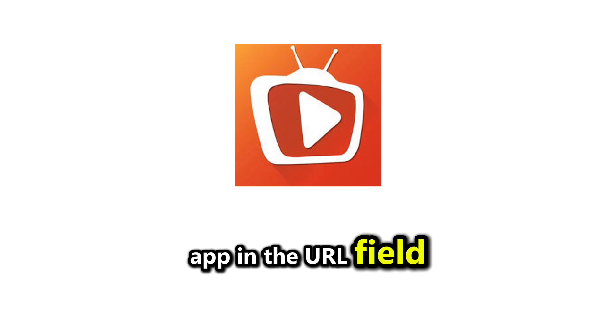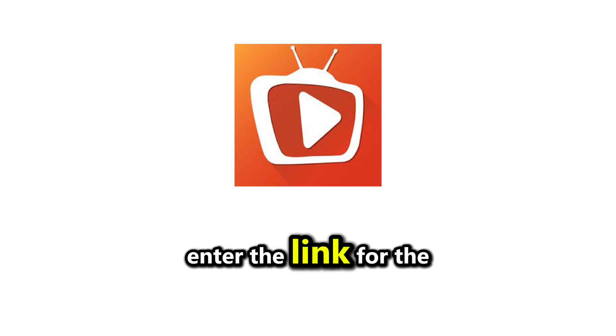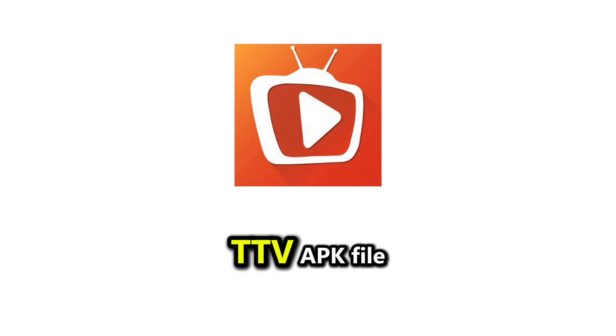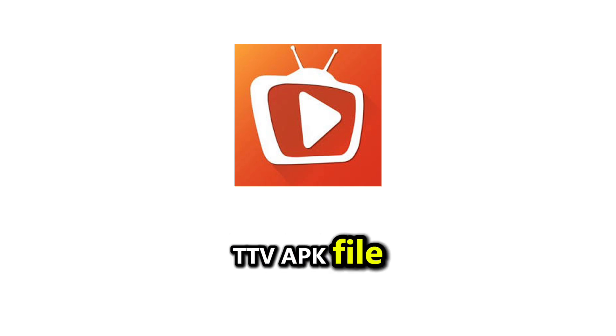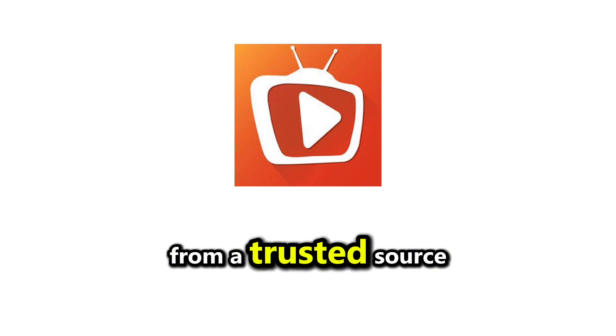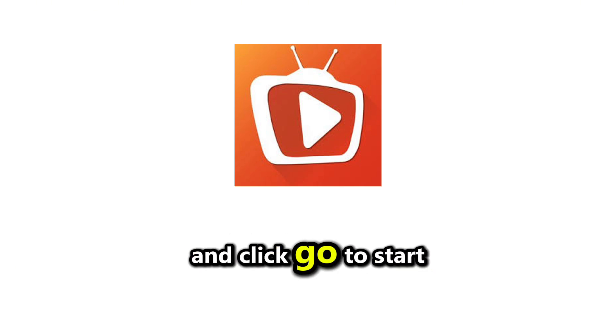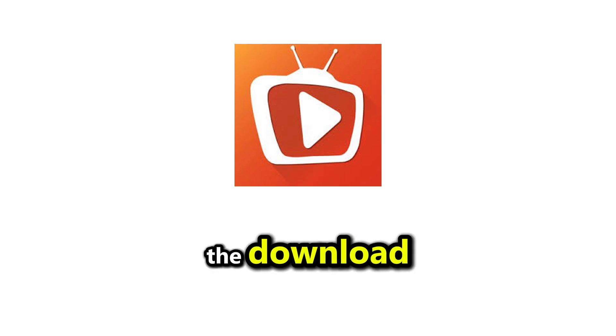In the URL field, enter the link for the TTV APK file from a trusted source and click Go to start the download.